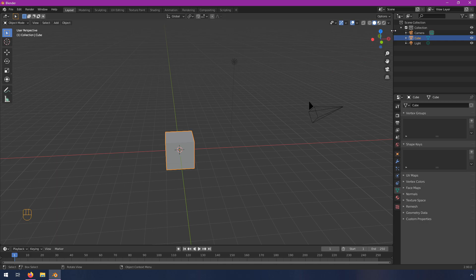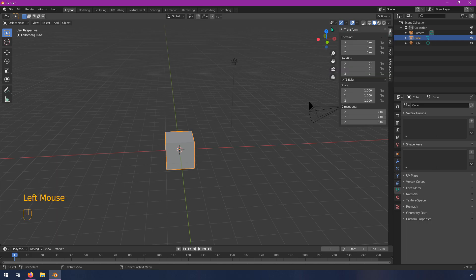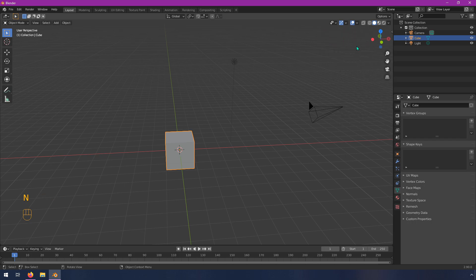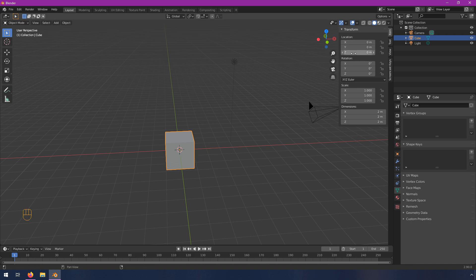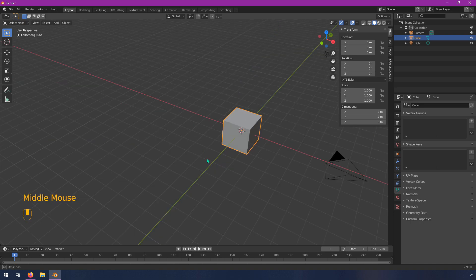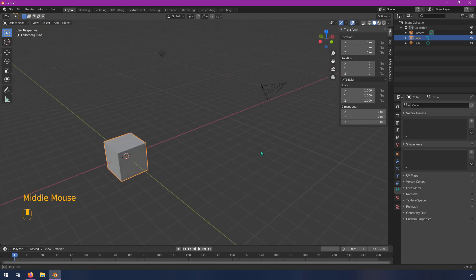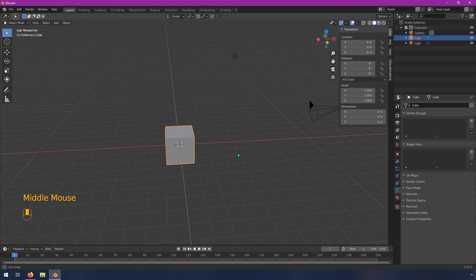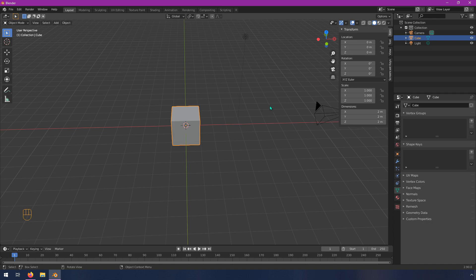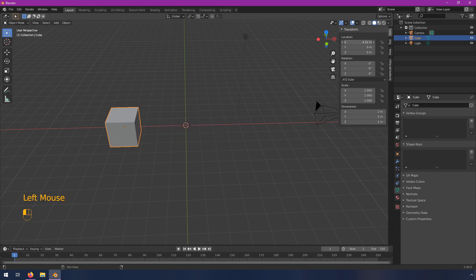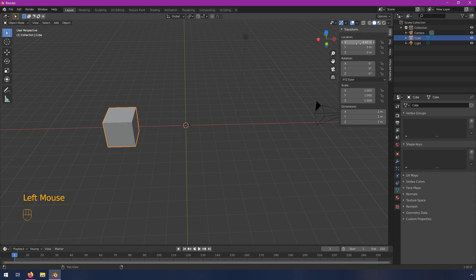And the final thing that I haven't shown is this menu right here. You can either click on that little arrow or use the N key to sort of toggle it in and out. And this is where you can also see your location, rotation, scale, and dimensions. So we'll be doing a lot more with these, but I just want to show you really quick. If I were to move the position of this, I can actually click and drag in here. And you can see that by changing this, it reflects in the viewport.